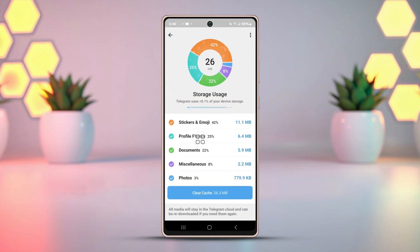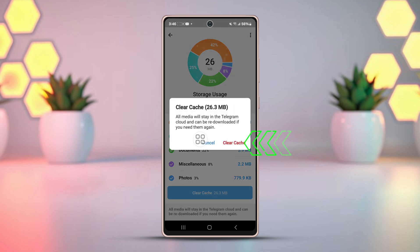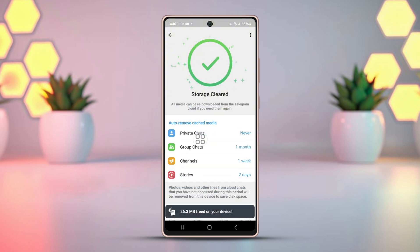After that, select Manage Space. Next, tap Clear Cache, and tap Clear Cache again from the pop-up.